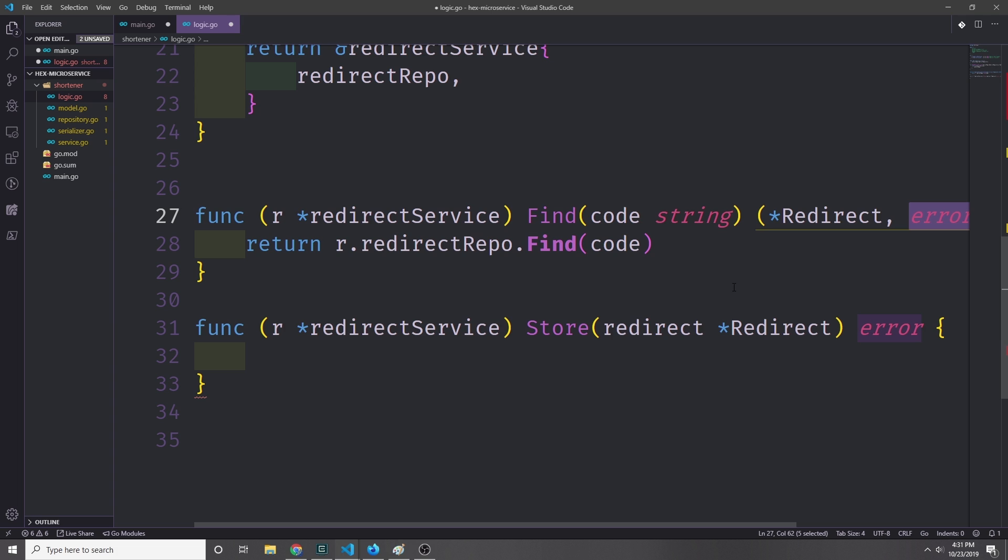Notice because we're using an interface, it doesn't matter what type of database we're using. We just kind of expect there to be some kind of repository with our data inside of it. And so long as we have that repository or so long as we have some kind of mock repository, this logic will still work.